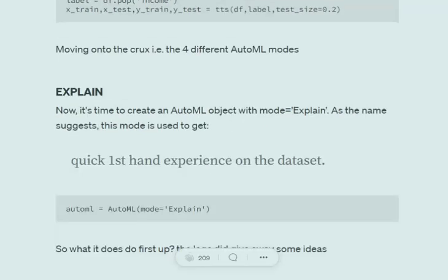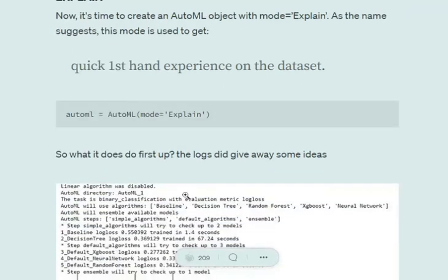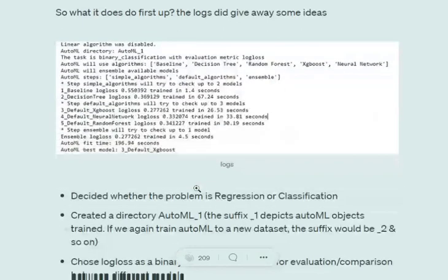The first mode we will try is explain mode. It is used for getting quick insights over the dataset and is the quickest model you can get. For this, we mention mode equals explain. Let's see what happens when we train in explain mode.